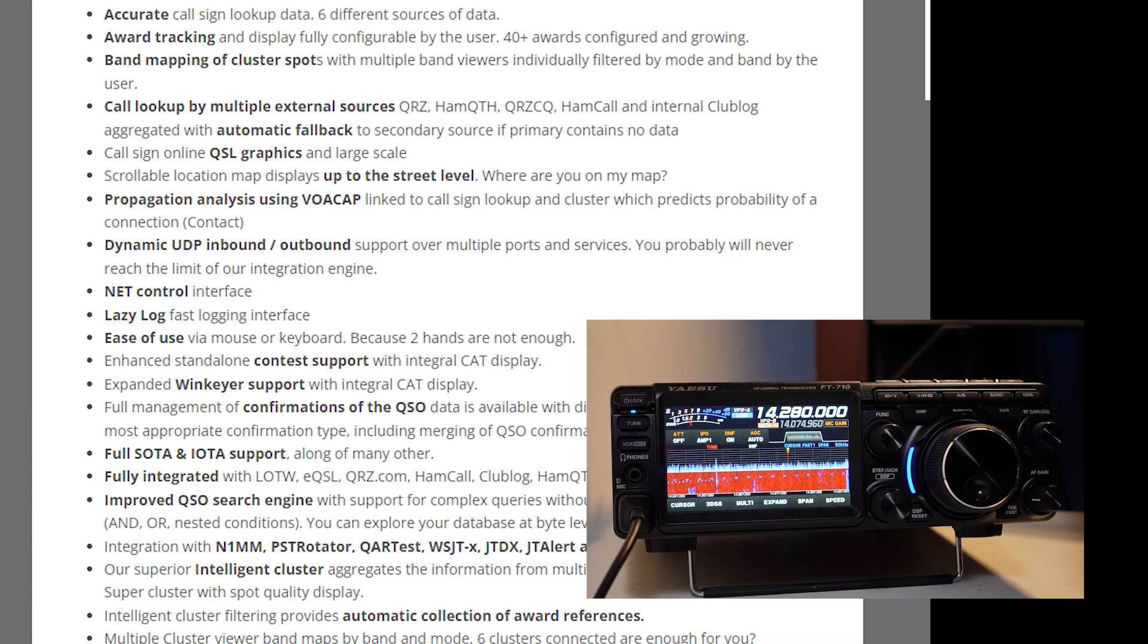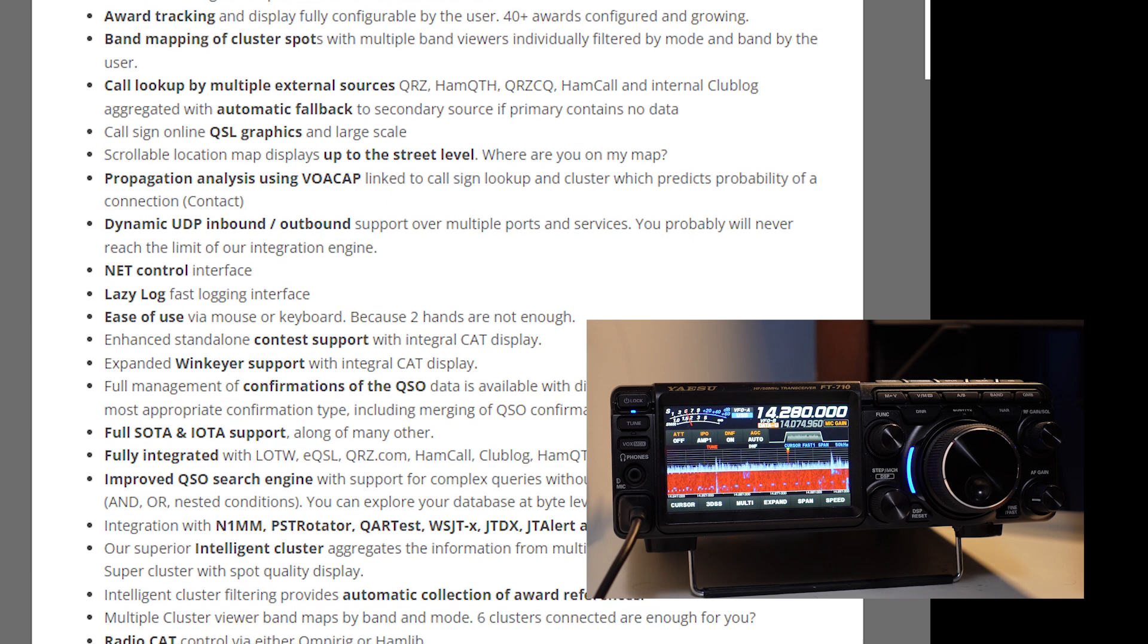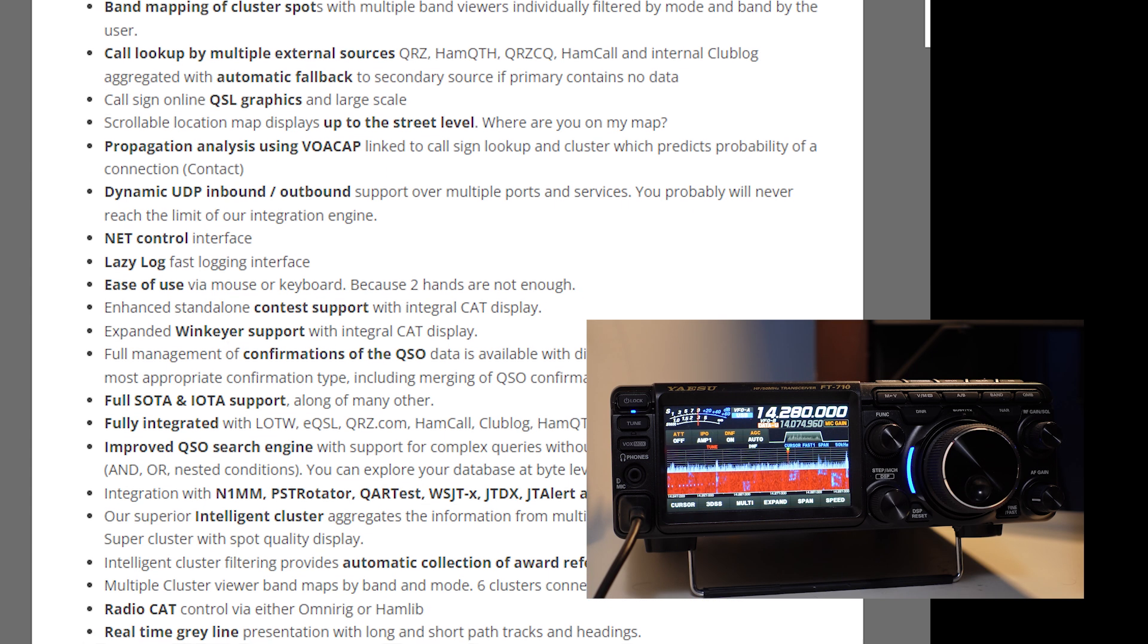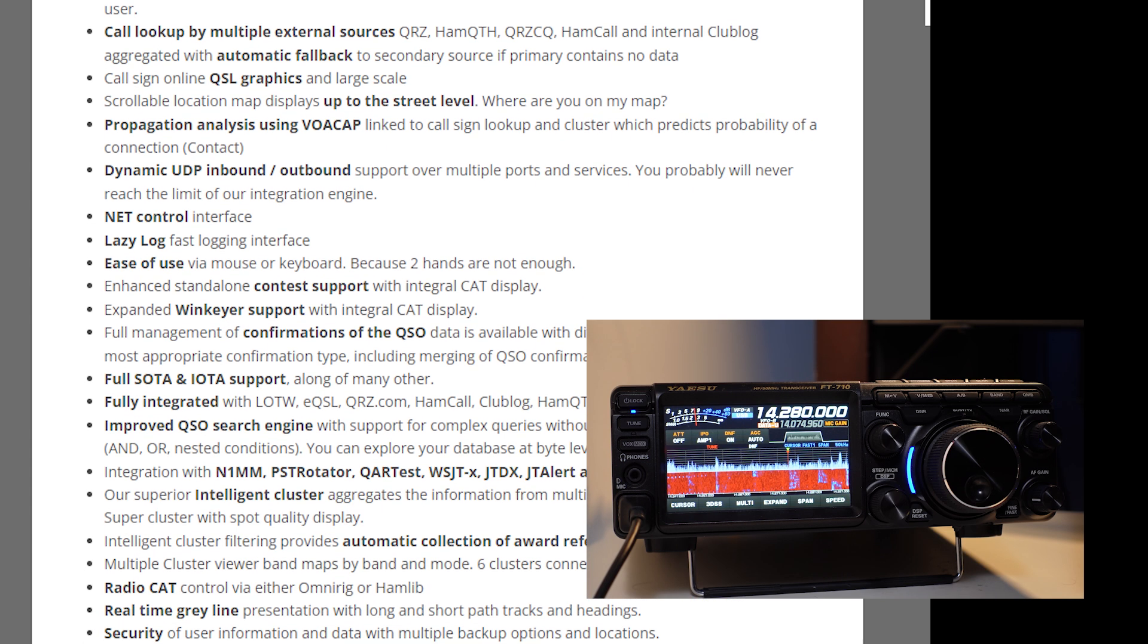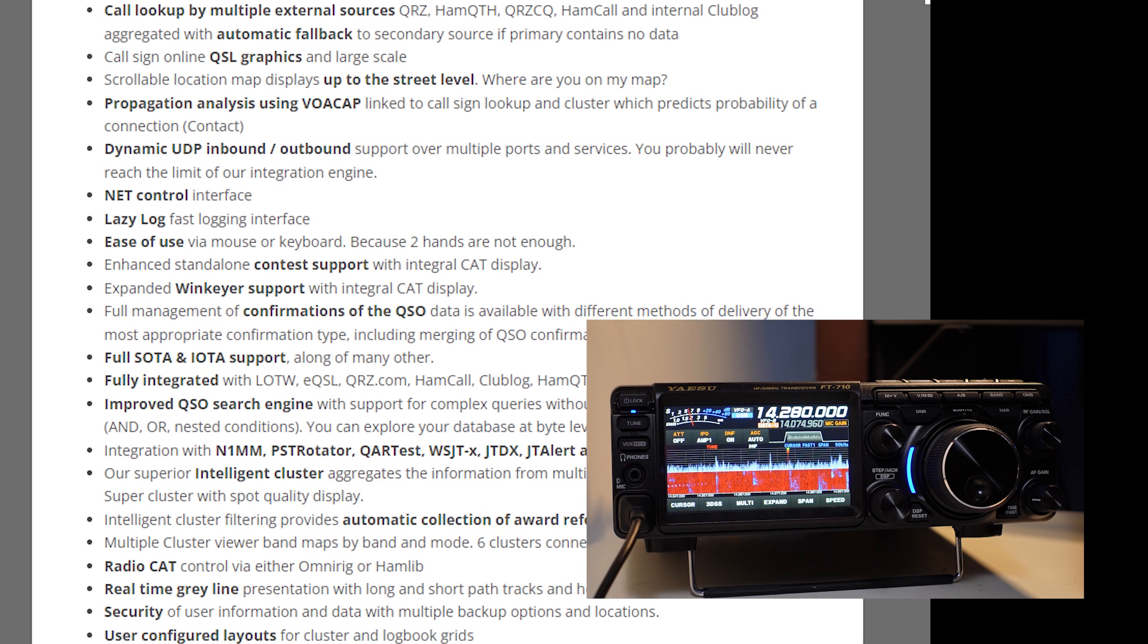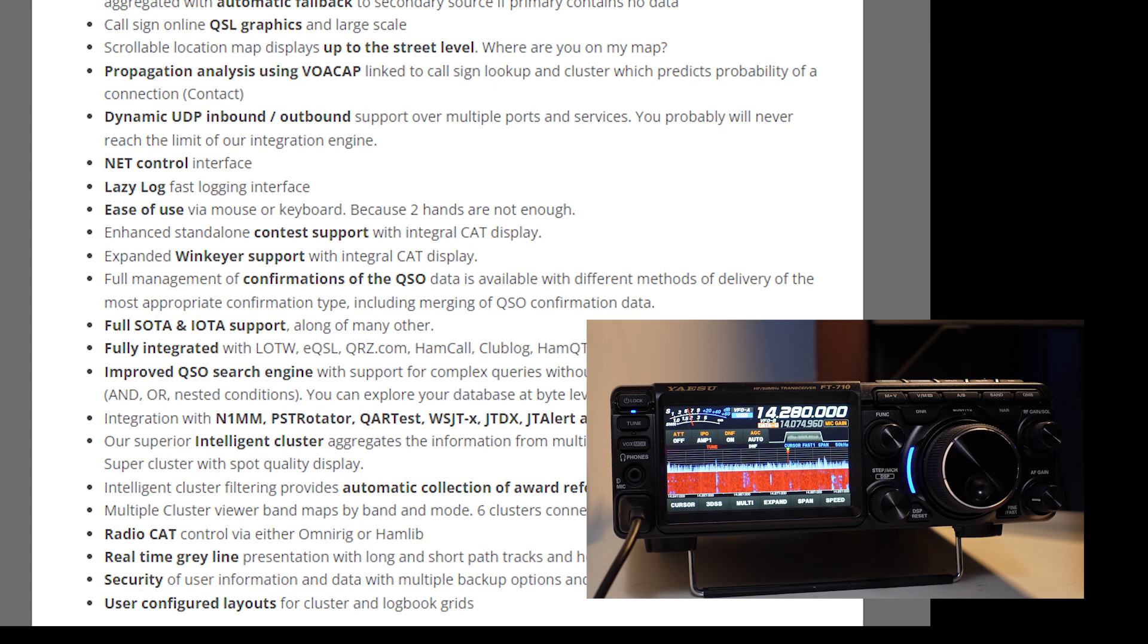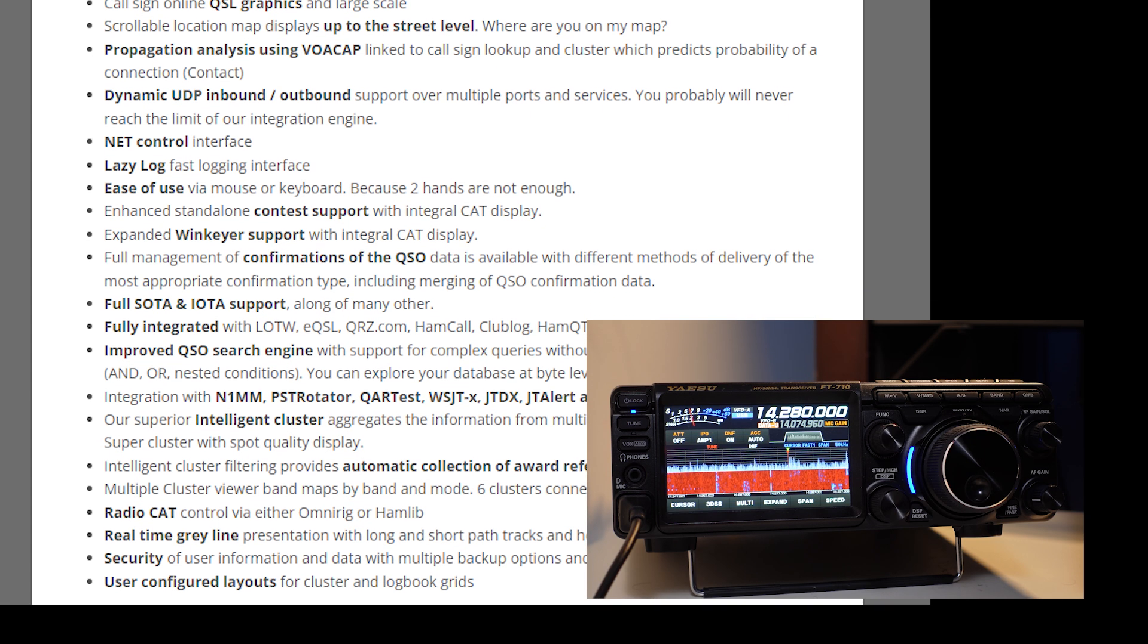Net control feature, full SOTA and IOTA support, full integration of log of the world, EQSL, QRZ, and a bunch of others. Obviously, there's radio cat control that I mentioned a moment ago.